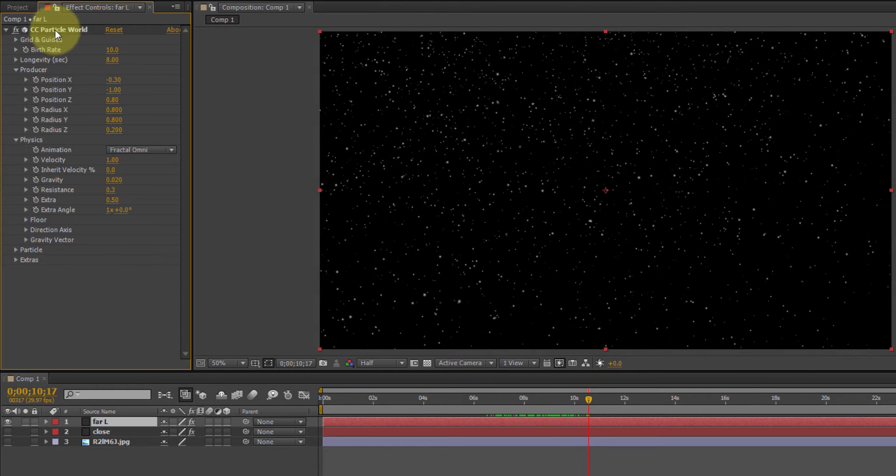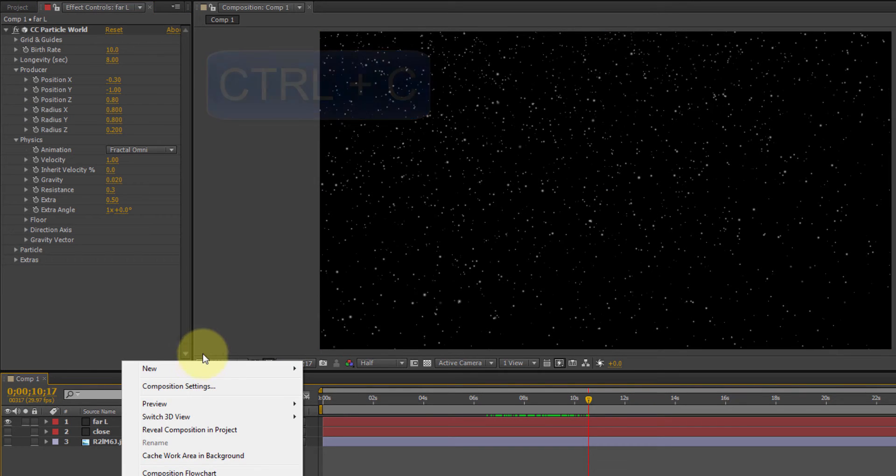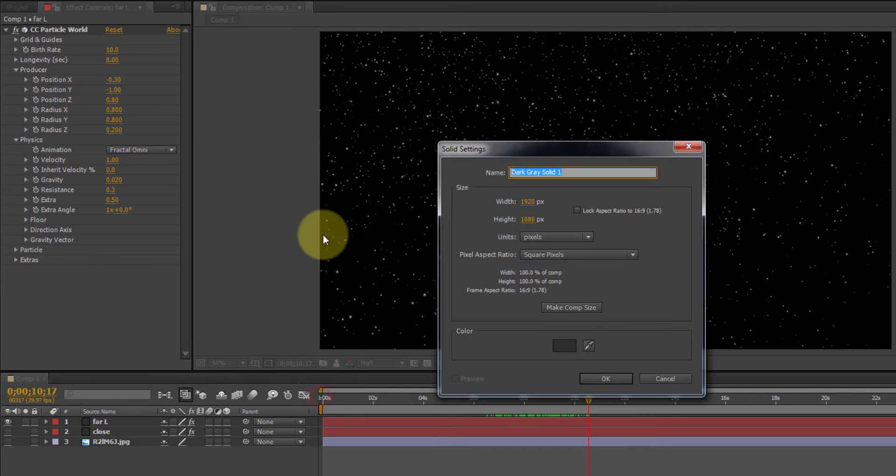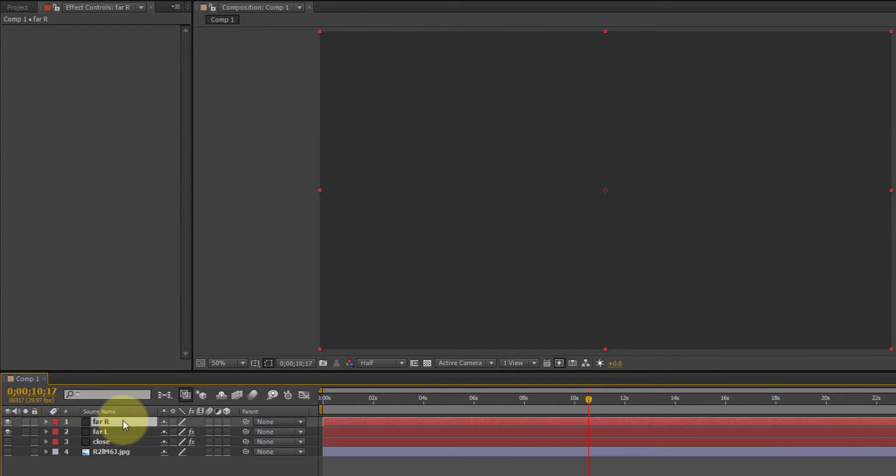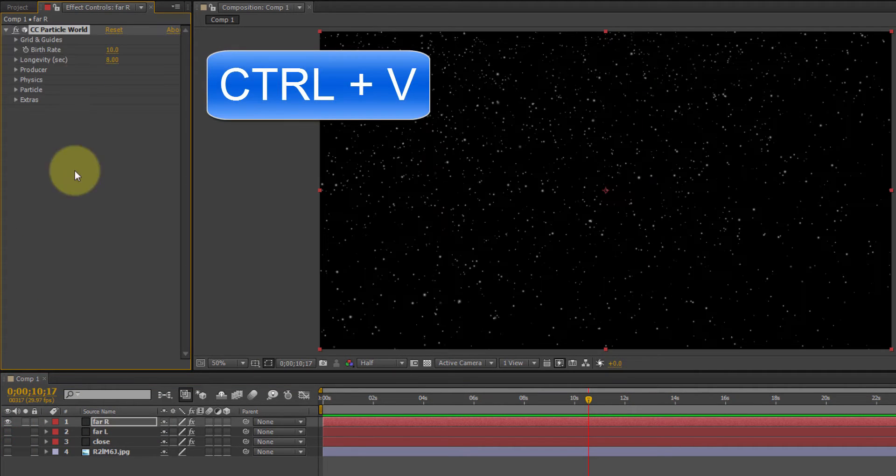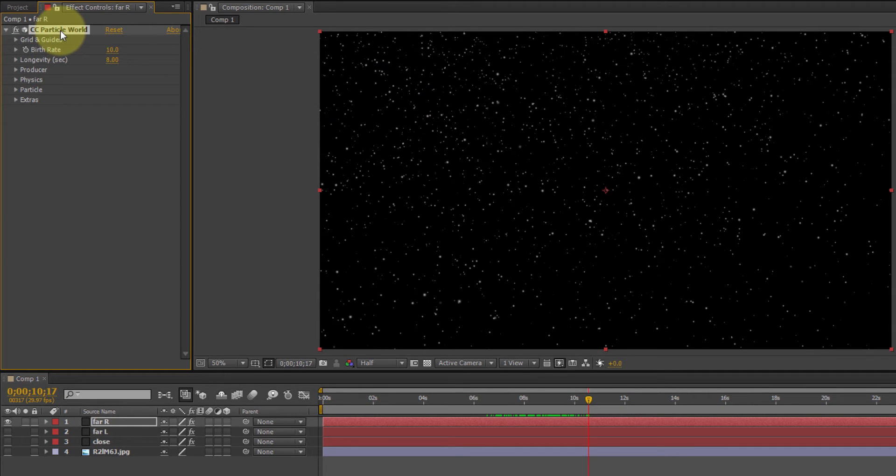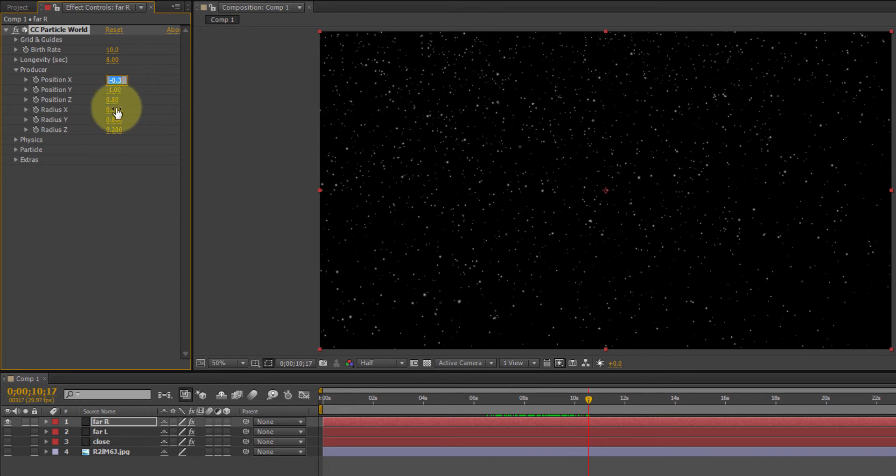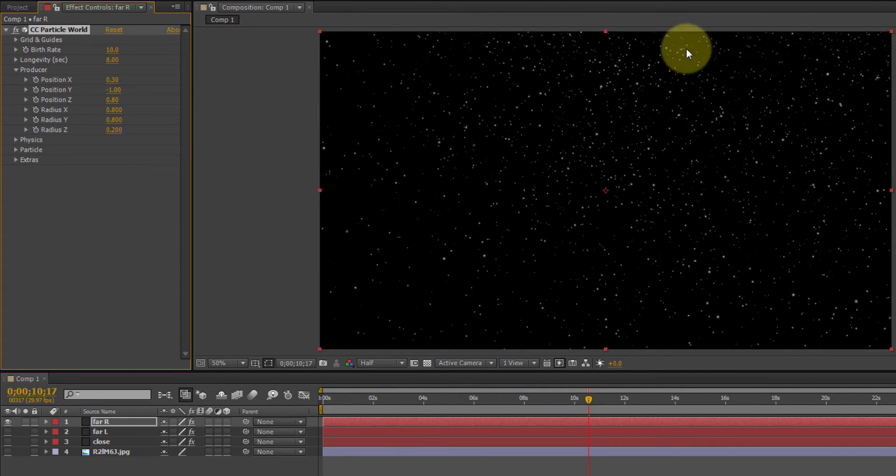Let's copy this one. Come down here. Create a new solid. This one's going to be called far right. Paste that effect. And we will change the position x to, instead of negative .3, we're going to go positive. And that's going to move it to the right.